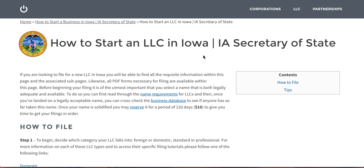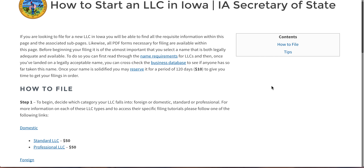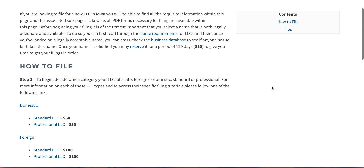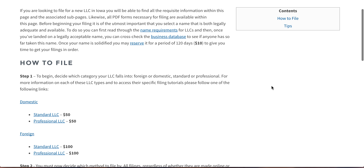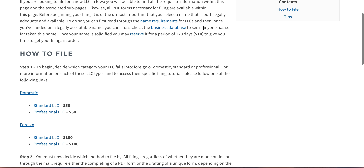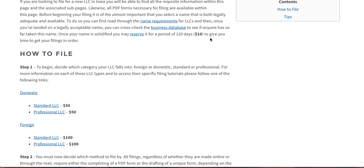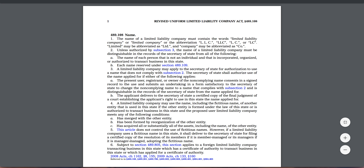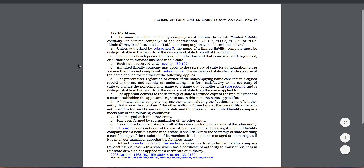Hi there. Today I'm going to show you how to start an LLC in Iowa. It's a fairly straightforward procedure. First of all, you have to have your operating name picked out. There are specific legal name requirements, which I'll show you here.